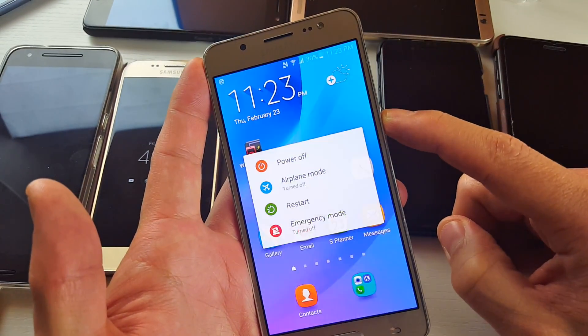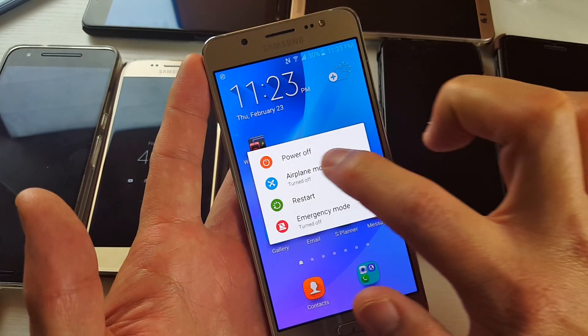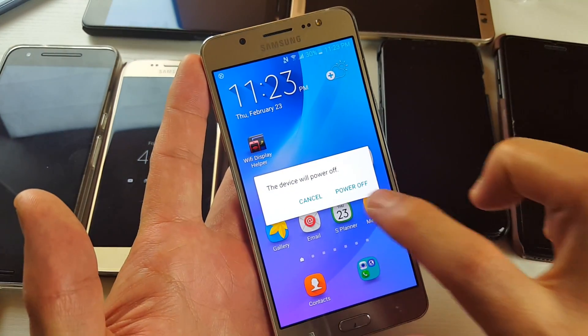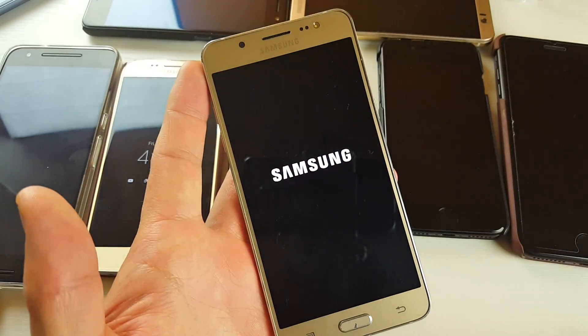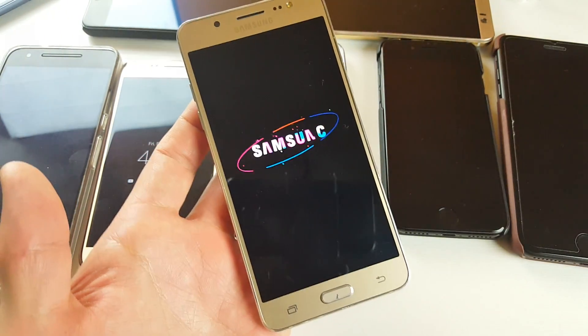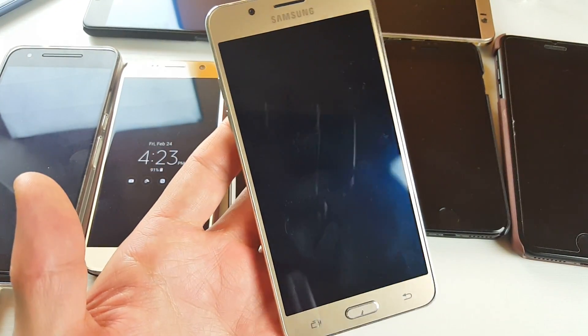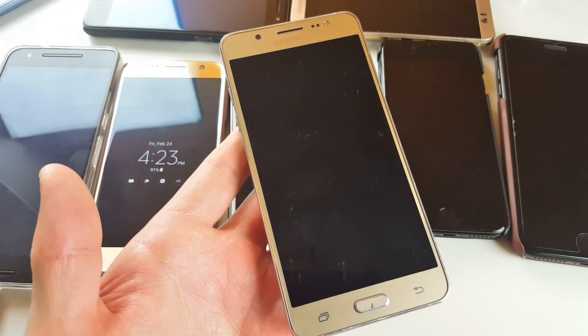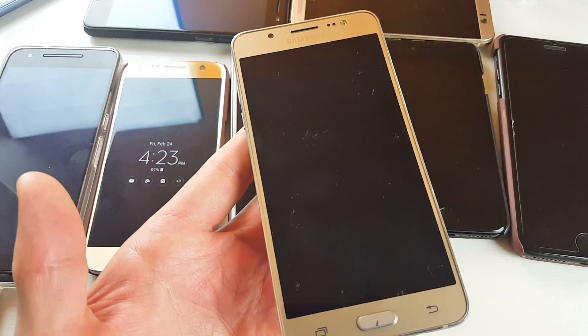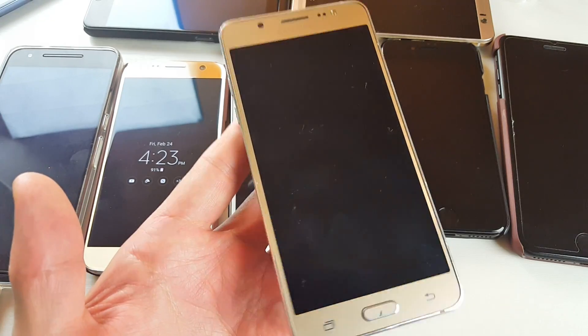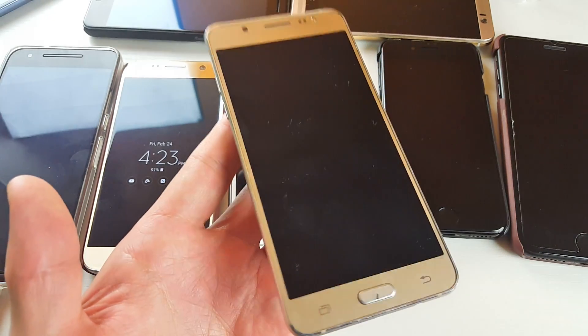So we have to first power off the phone. Power off, power off. Wait till your phone is completely off. Okay, my phone is completely off now.